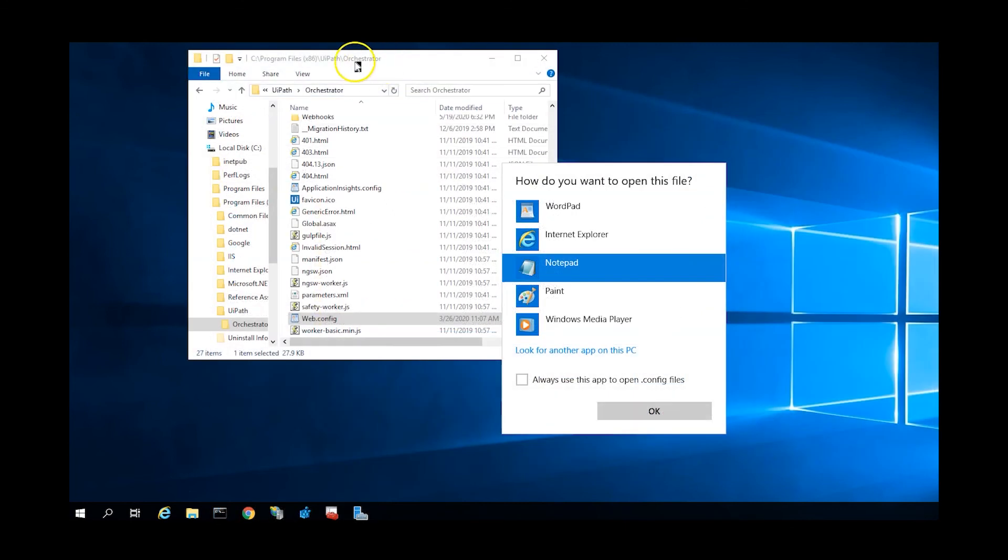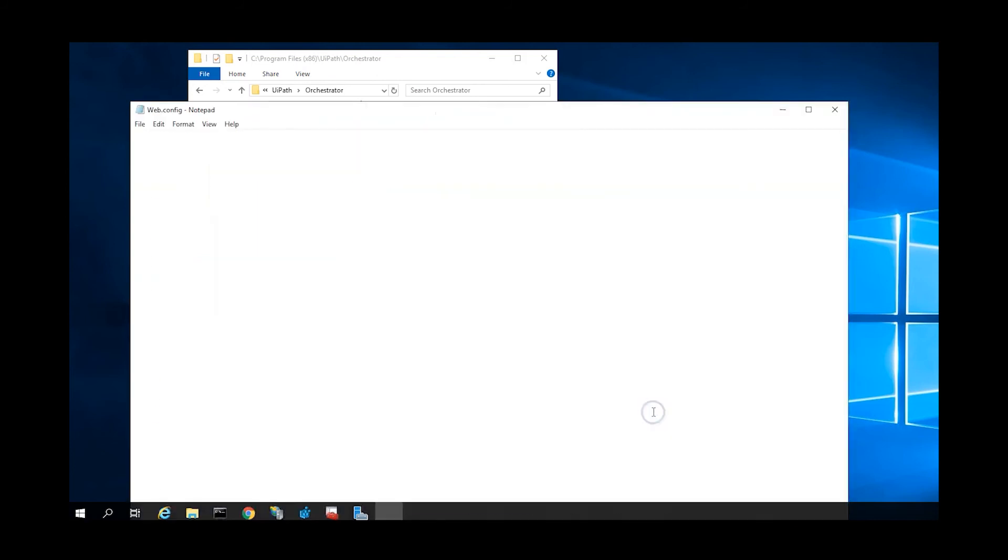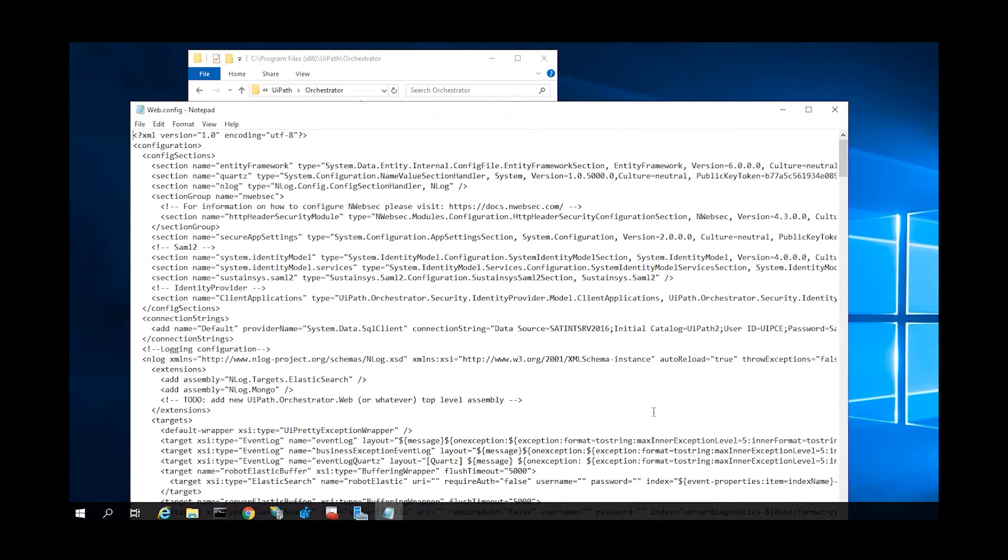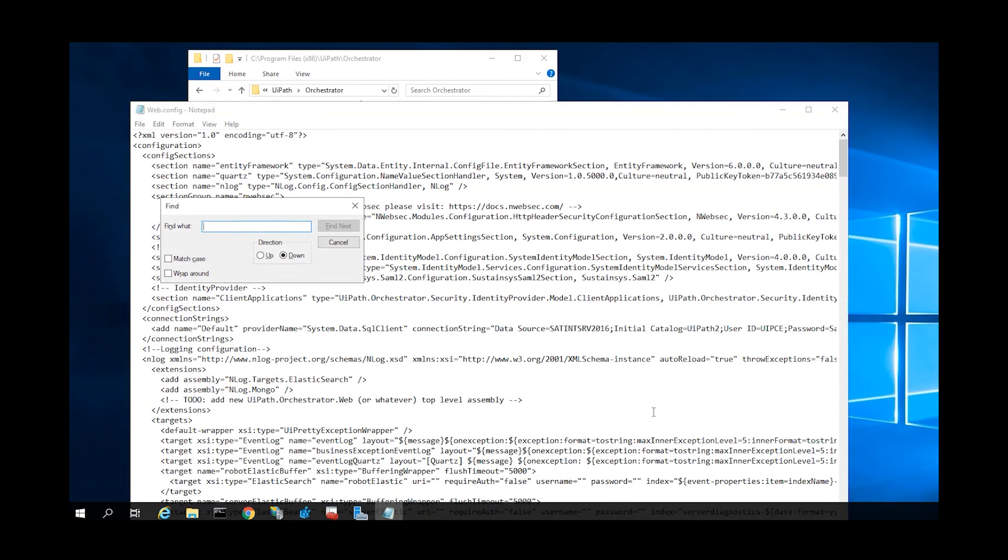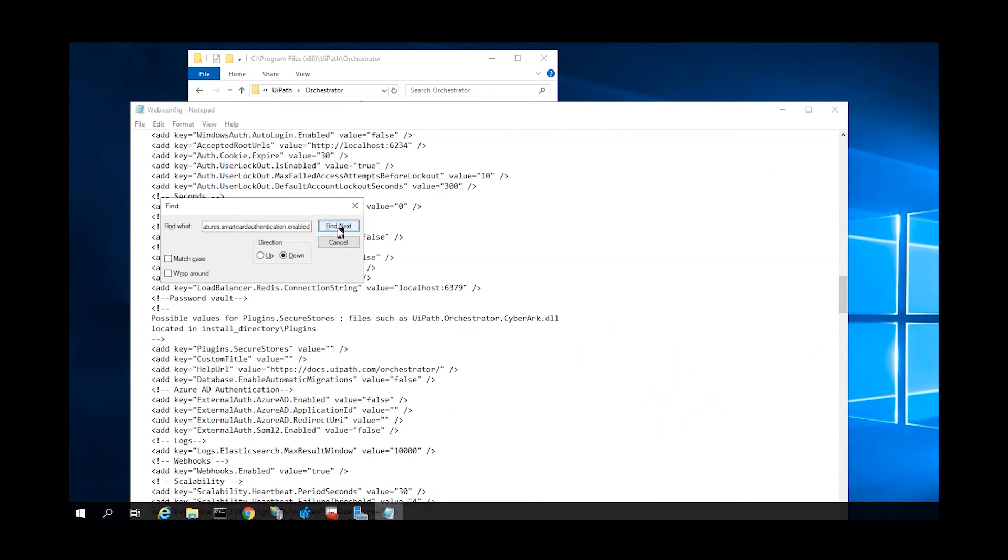Next, we'll configure Orchestrator to use LCS for login. On the system running Orchestrator, navigate to the UiPath installation directory and edit the web.config file. We will edit the Features.SmartCardAuthentication.Enabled key to True and we'll save the file, being sure to retain the file name and that it is not converted to a text file.